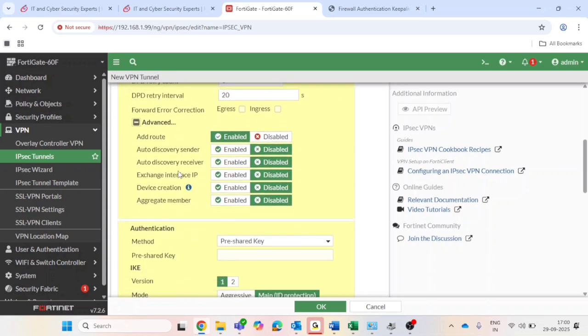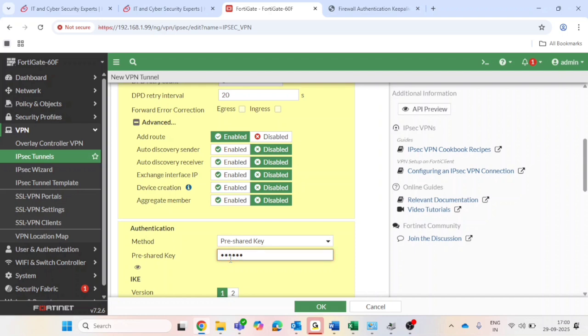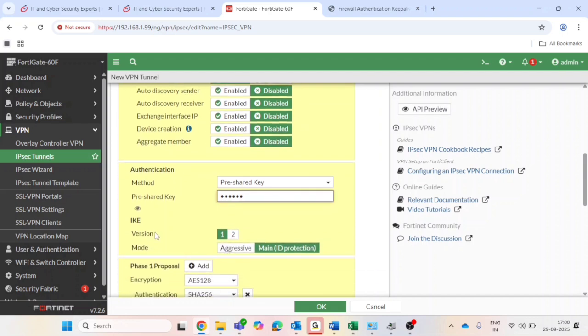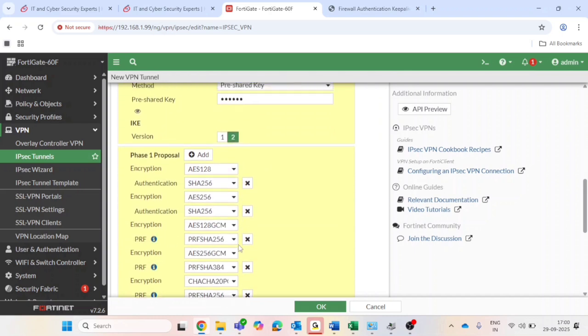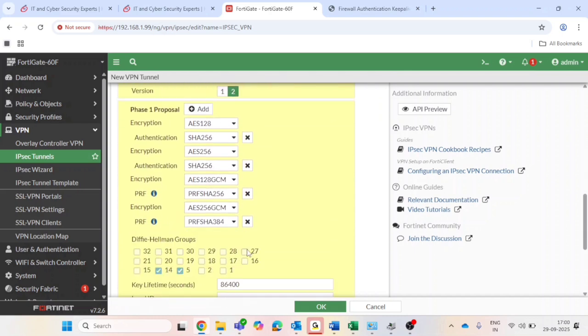Then step 3 is authentication and phase 1 setting. Set the pre-shared key - must match on both ends. IKE version: select version 2. Then phase 1 proposal.